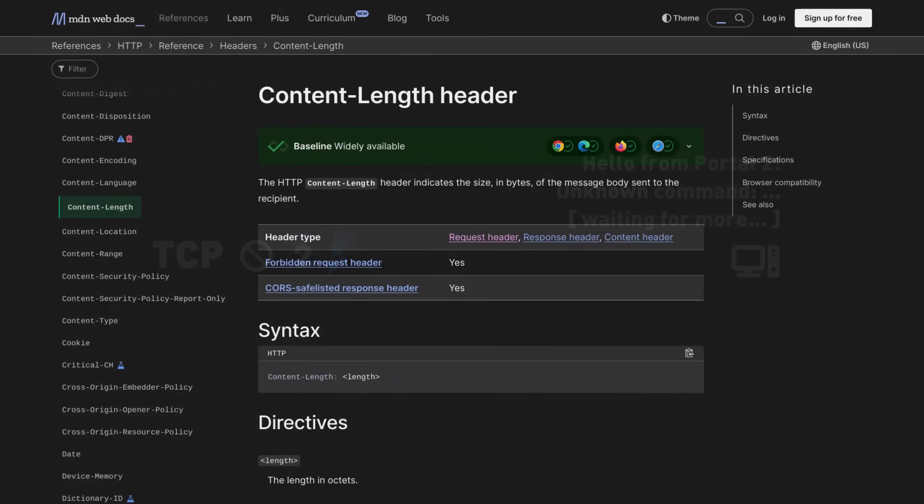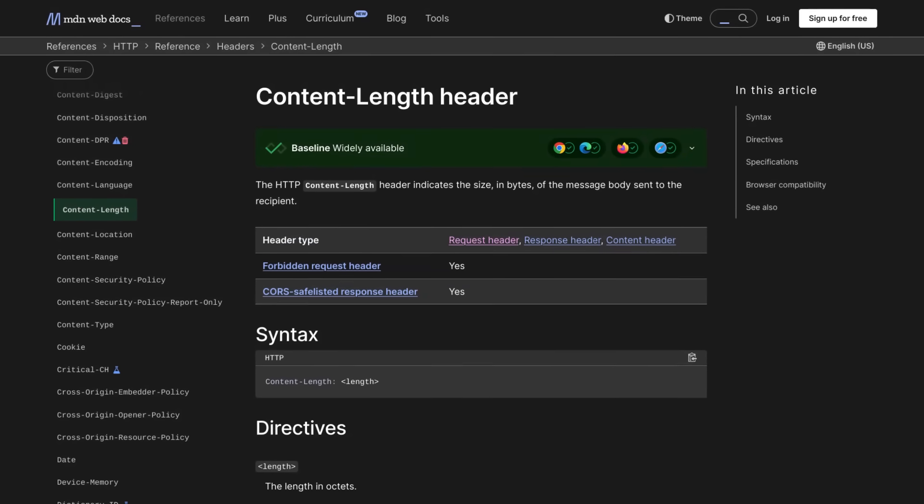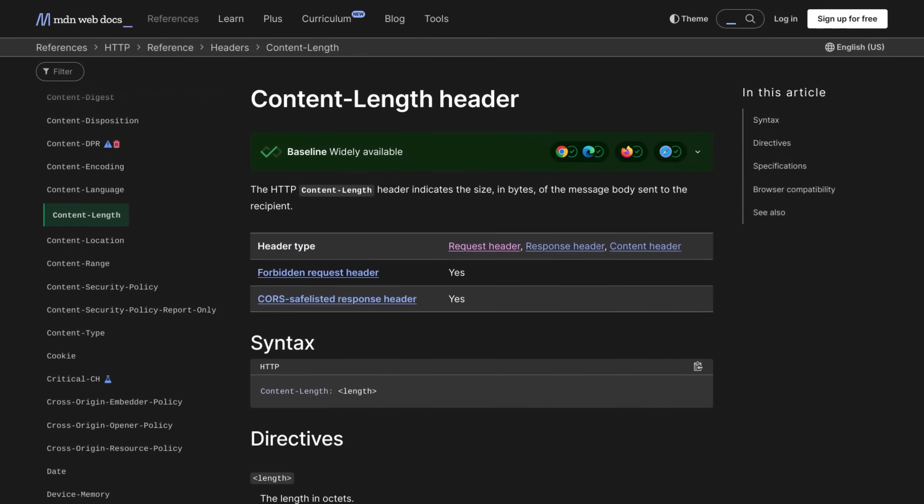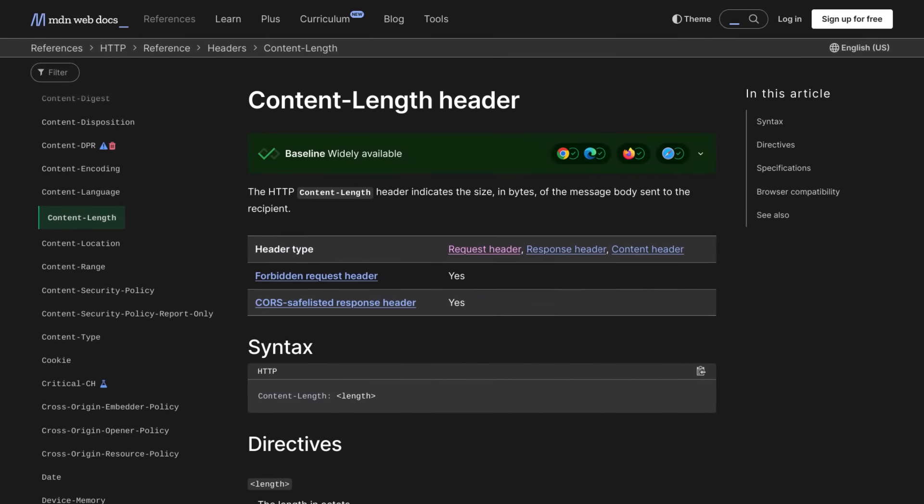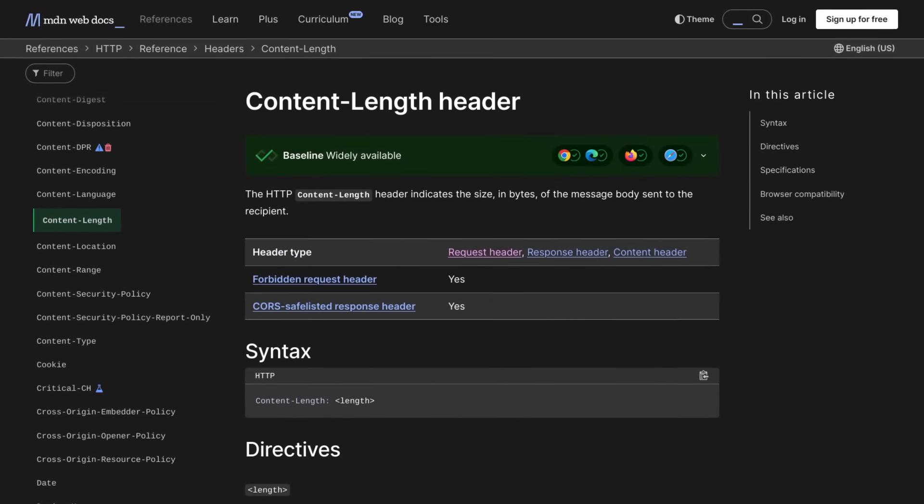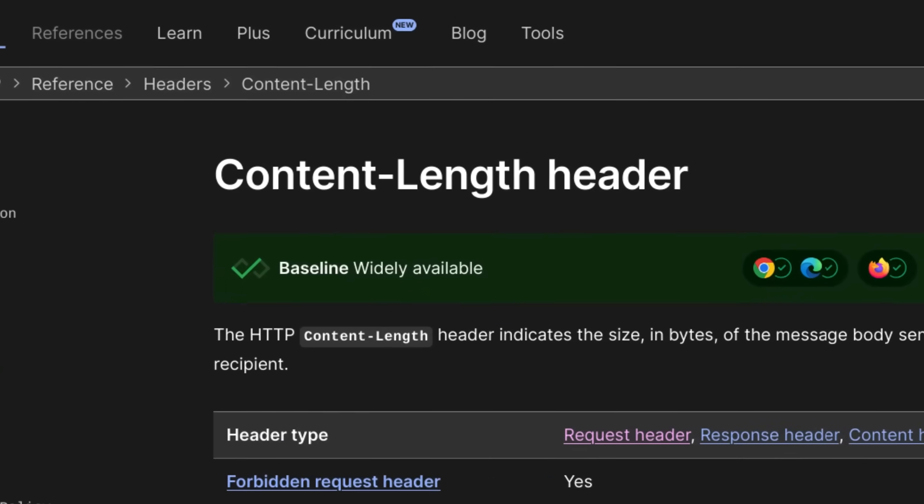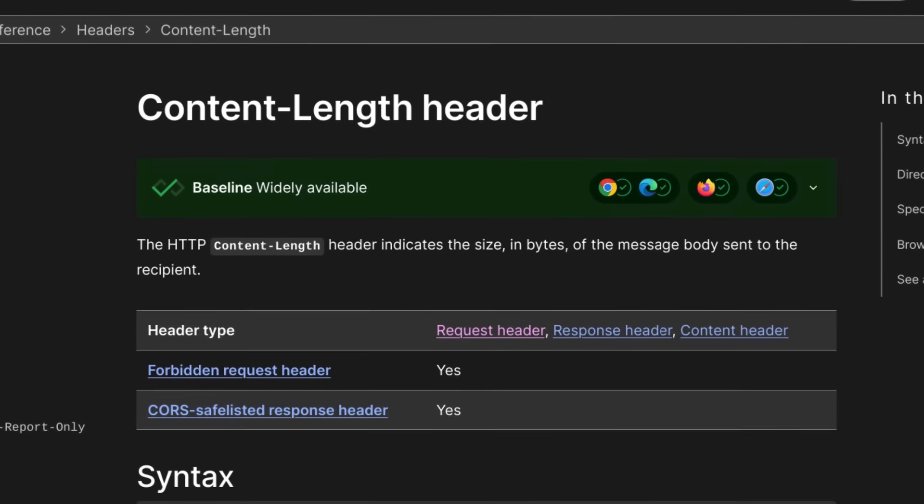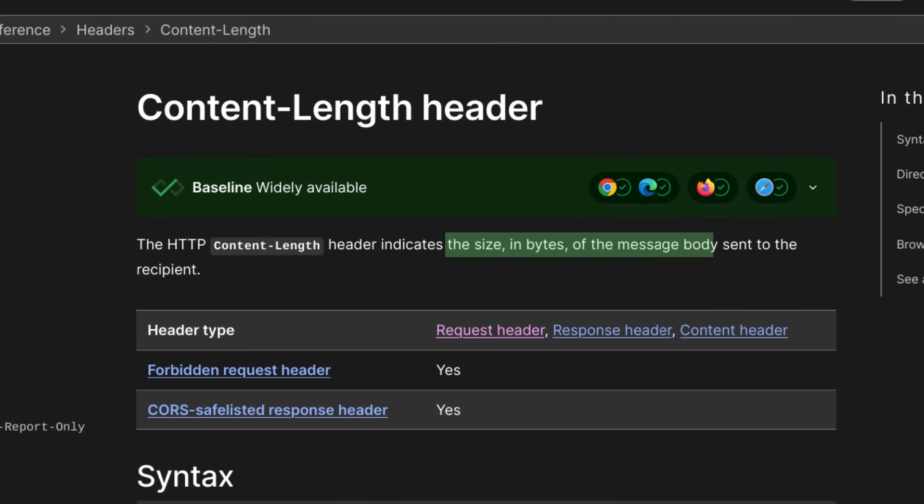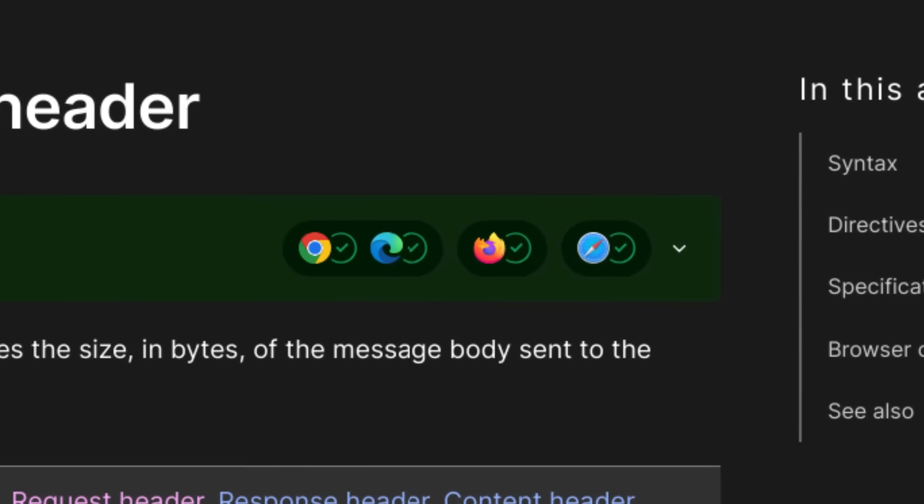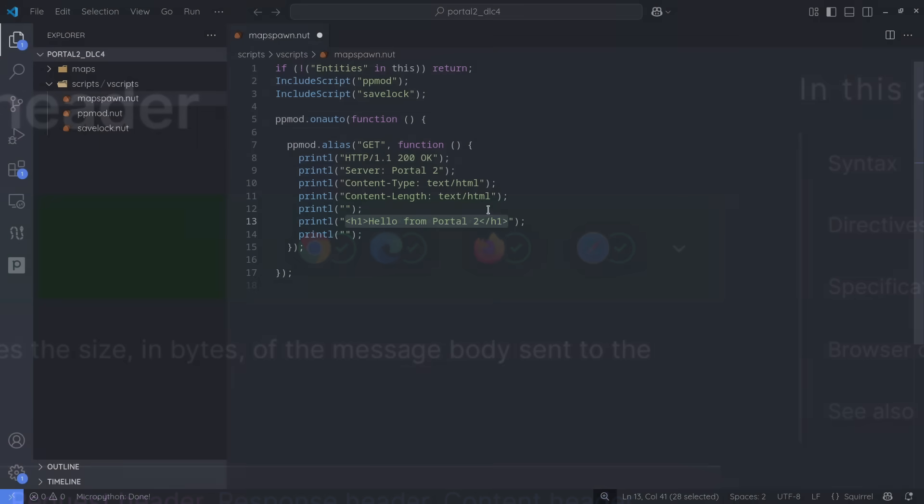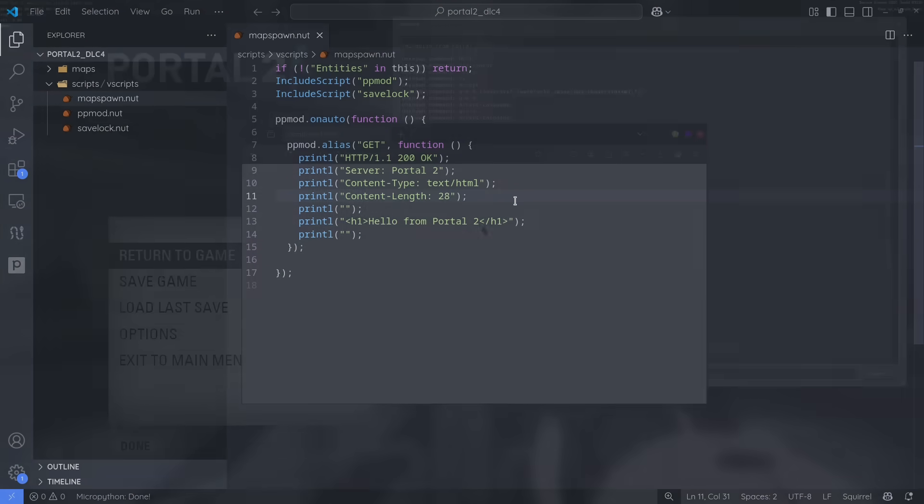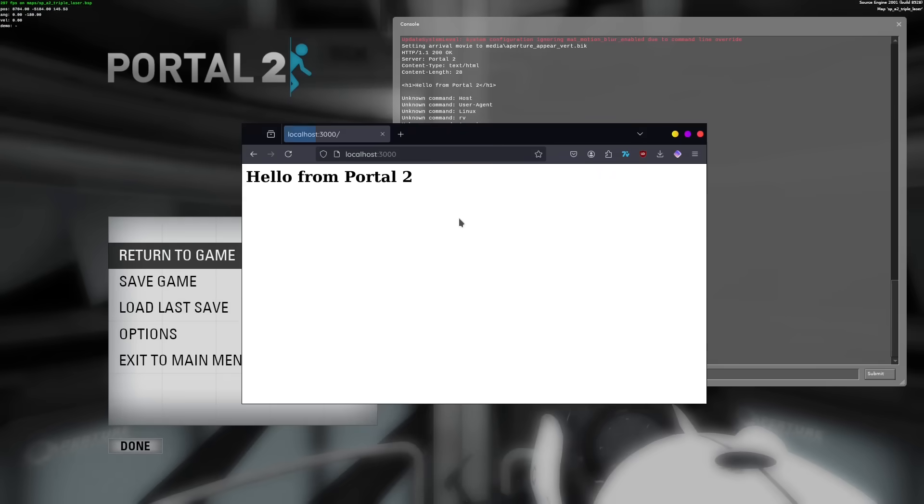Well, it turns out that we can make the browser close the connection after a certain amount of data has been received. This can be done with the content length header, which, as the name implies, tells the browser the length of the document in bytes. Most modern browsers will respect this property and stop receiving data as soon as the target amount has been reached. So, in our case, as long as we just count the amount of bytes we're sending, the browser can take care of the rest.